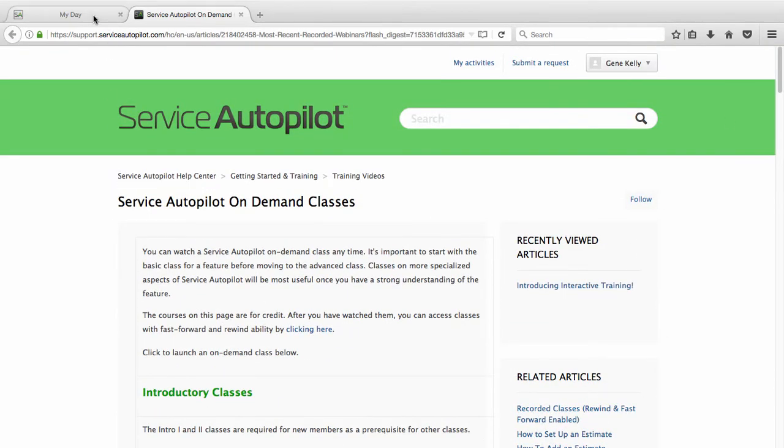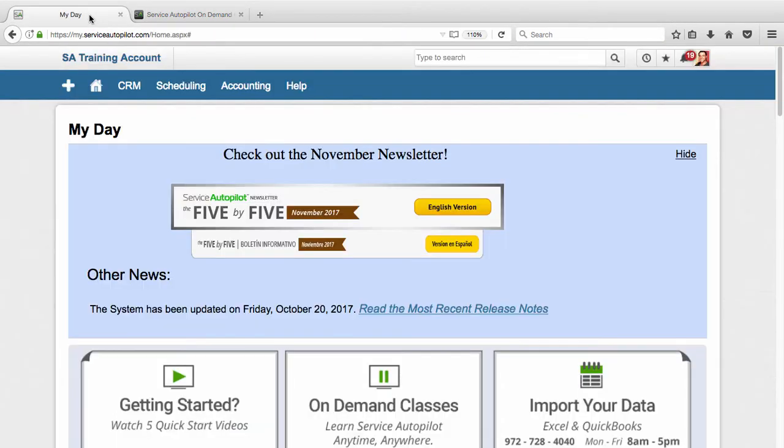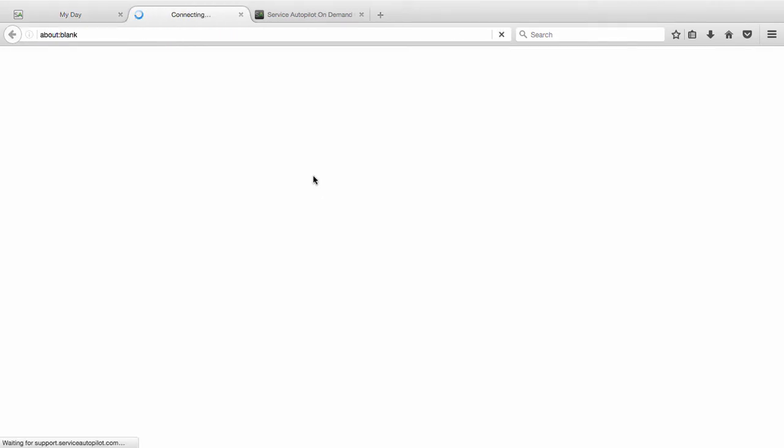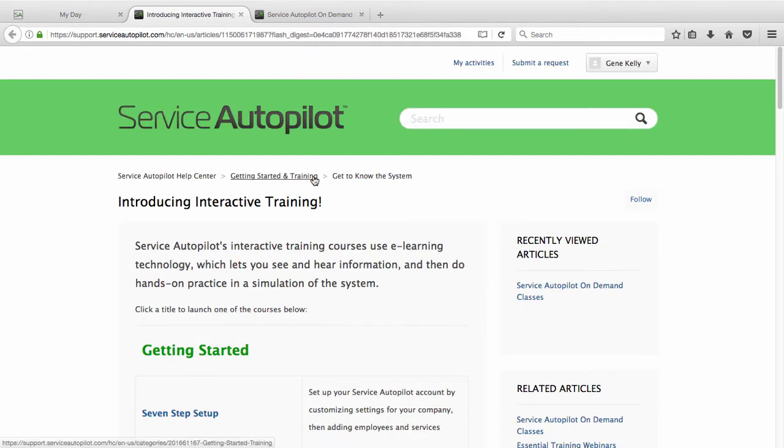So the next thing we're going to go over here under the Help tab is our Interactive Training. If you're someone who maybe learns better not through videos or reading articles but you like to learn more hands-on, this might be a good place to start because it'll have you click through things. It'll give you step-by-step instructions. It's really a great resource for a different kind of learner.